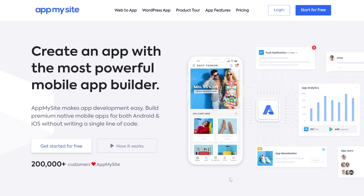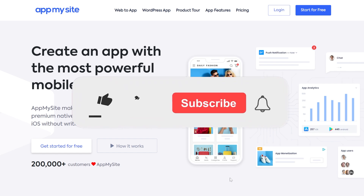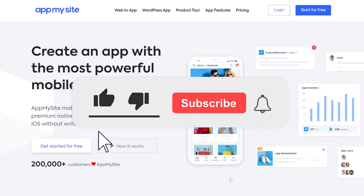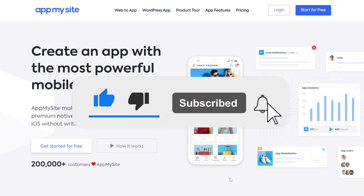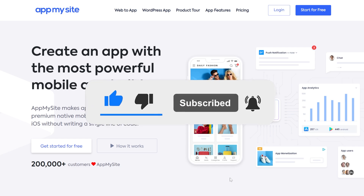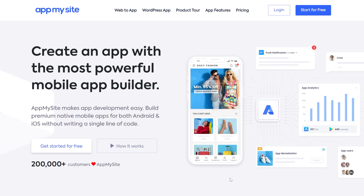All the necessary links will be in the description below. If you liked this video, don't forget to leave a like and subscribe to the TechBased channel with the notification bell activated so you won't miss any future uploads. That was Emmanuel from TechBased — until next time, have a nice day.